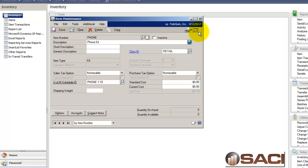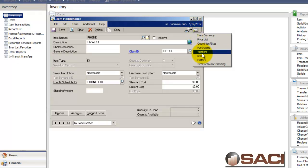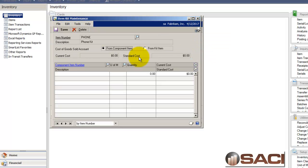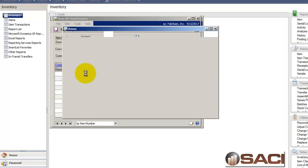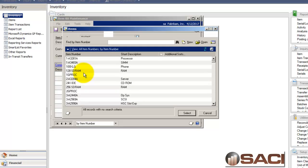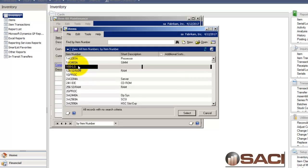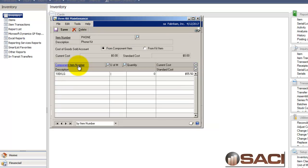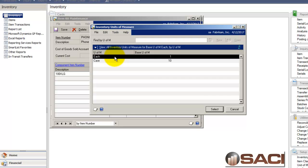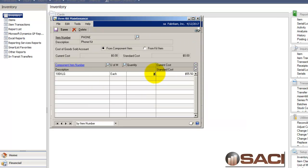So the only thing that's different here is that we're going to use this additional field here on the go to button called Kits. And this is where we tell it which parts of our inventory make up this one item. So if I do a look up here, I'm going to grab this first phone. And I'm going to say this particular item, we're going to add one of those. And you can see it there, the green phone, one of those.